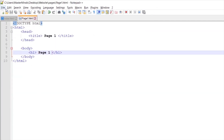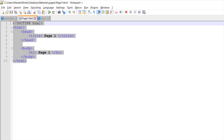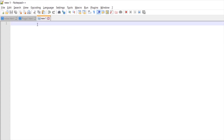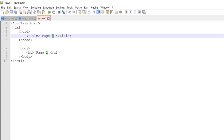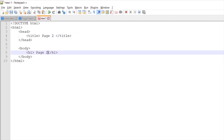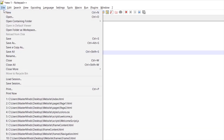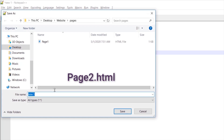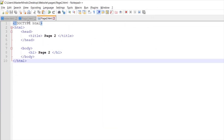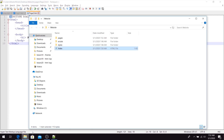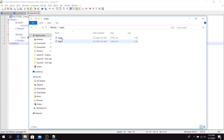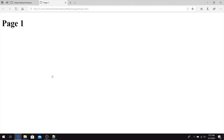Now let's create one more blank document. We can copy content from page one and paste it here. This is going to be page two, so let's change the title and heading content to 'Page Two', then save the document as page2.html in the pages folder. Let's check how page one and page two look — here is page one and here is page two.